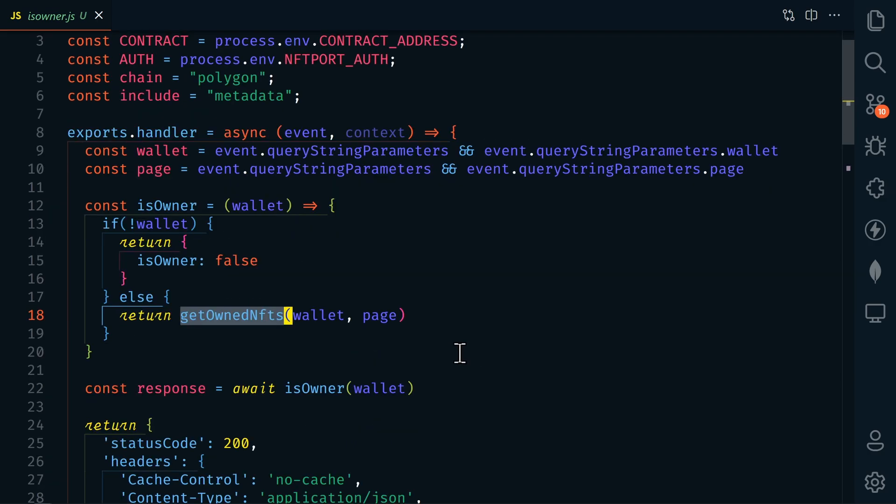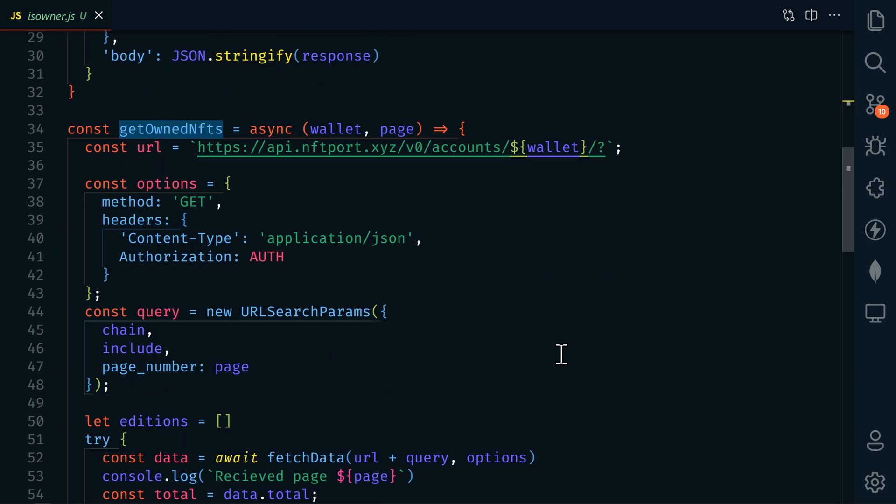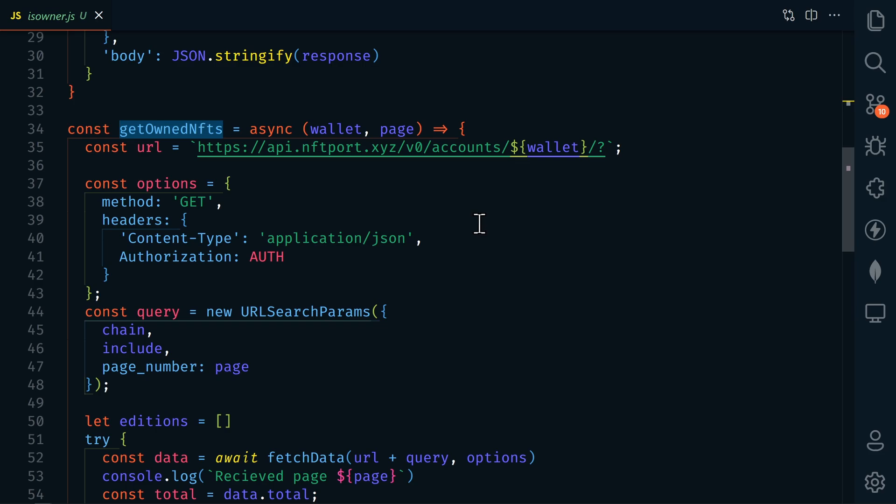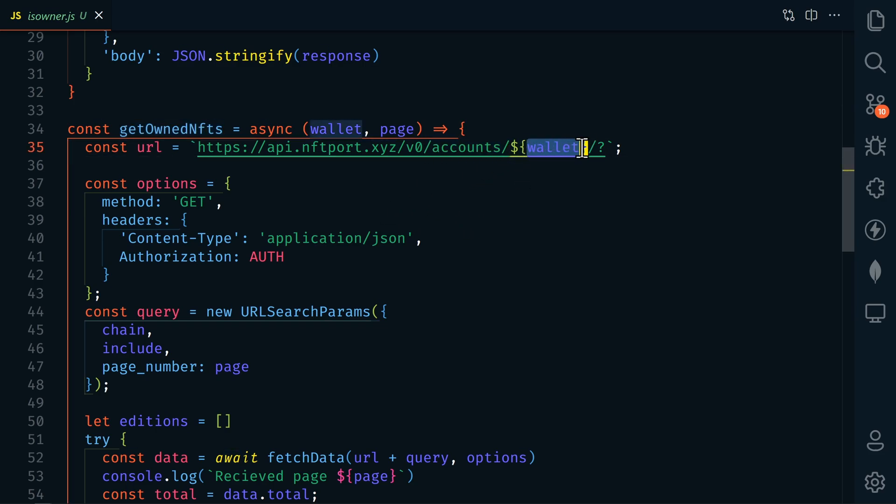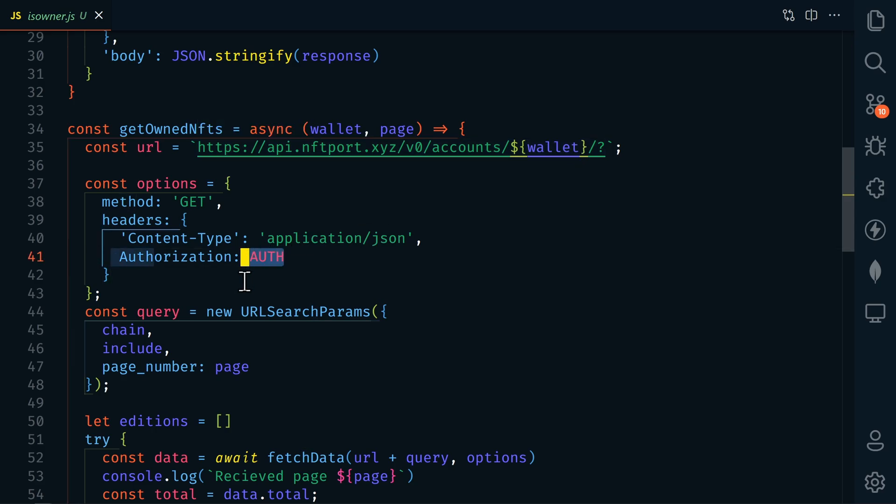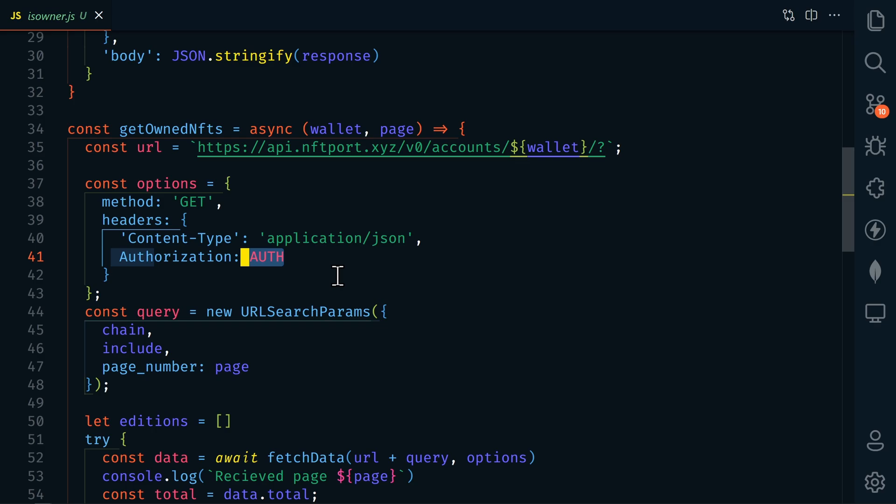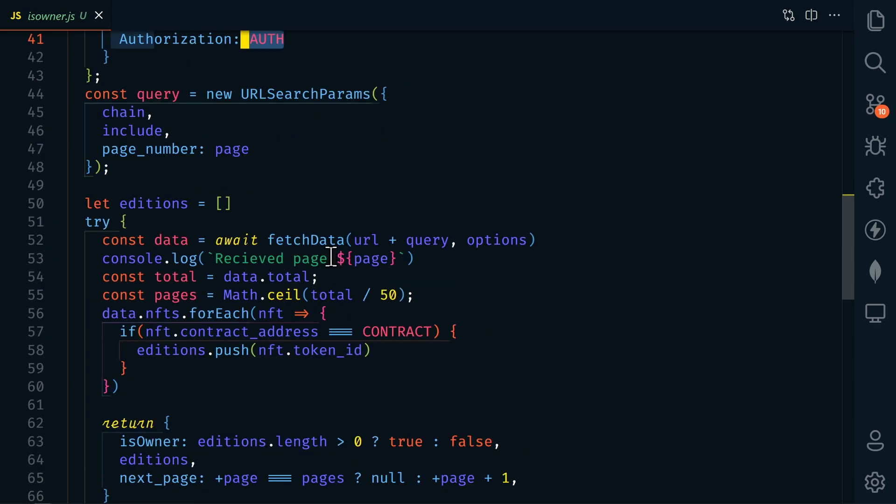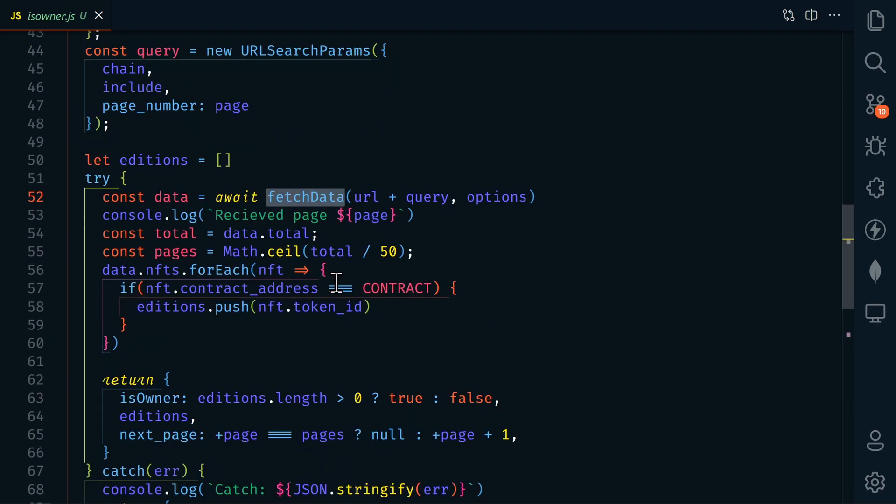So let's go down to that function. So here we're using the NFT port accounts endpoint, and we're passing in the wallet number. Then we're using our NFT port API key. And this is going to return all of the wallet's NFTs.